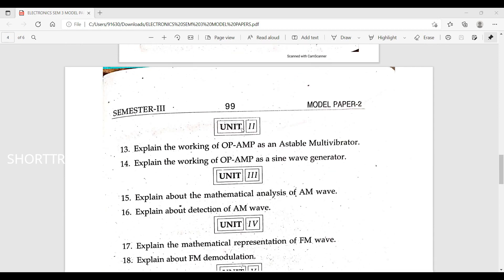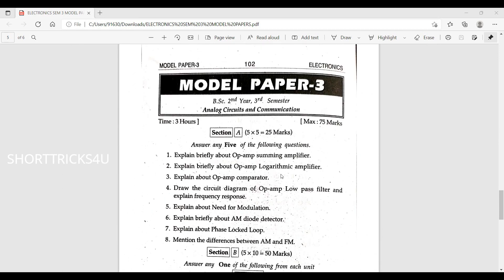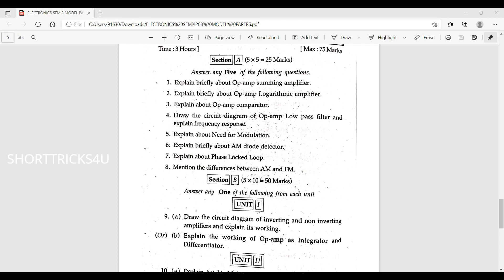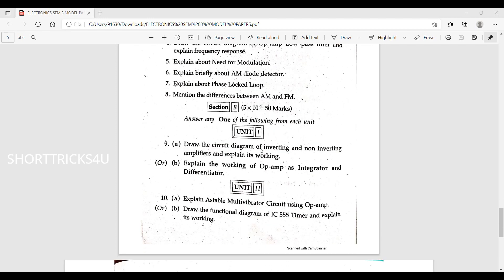From the model paper, explain deeply about op-amp summing amplifier. Explain deeply about op-amp logarithmic amplifier. Explain about comparator and comparator characteristics. Draw the circuit diagram of op-amp low pass filter and explain the frequency response. Explain about FM modulation. Explain deeply about AM diode detector. Explain about phase locked loop.